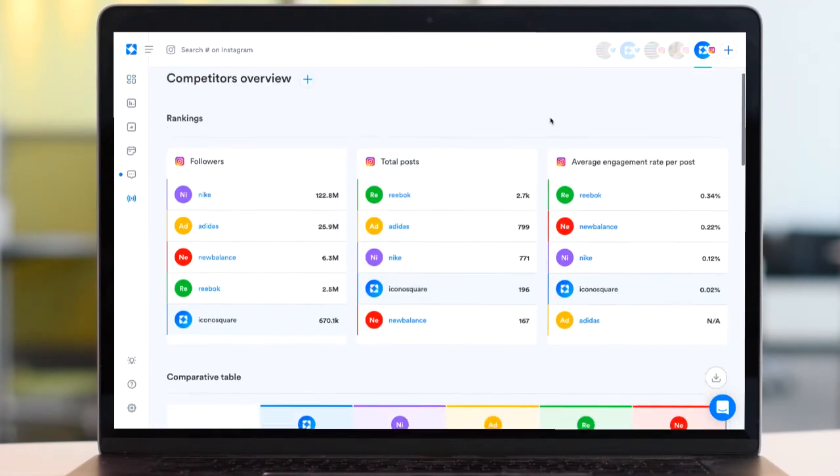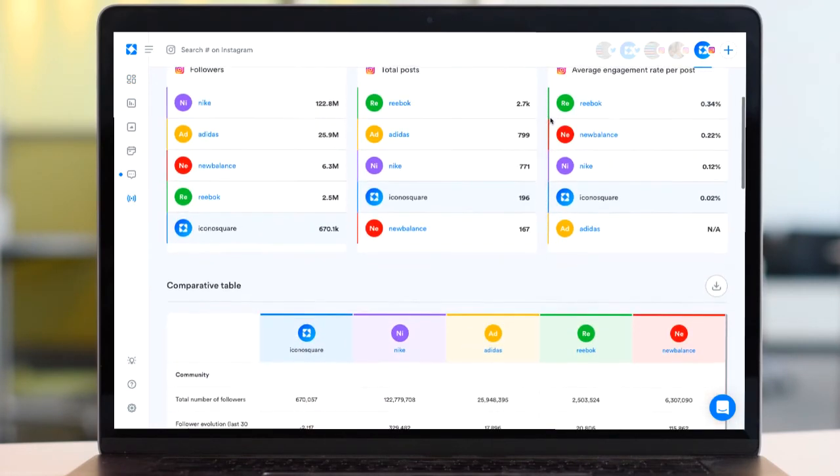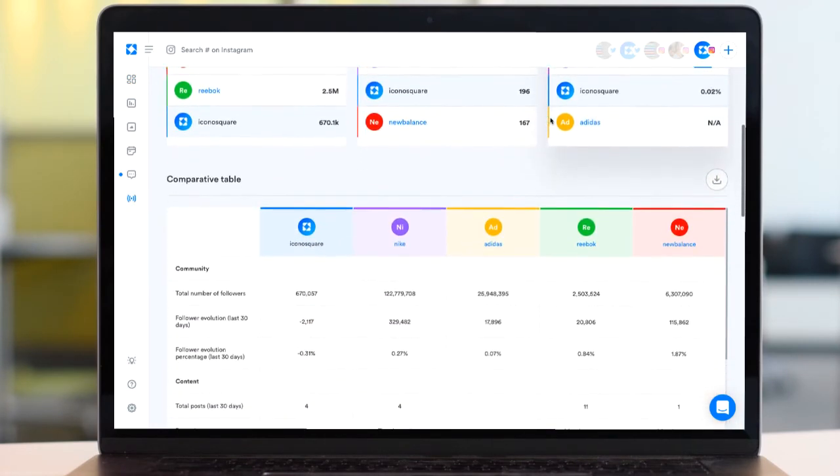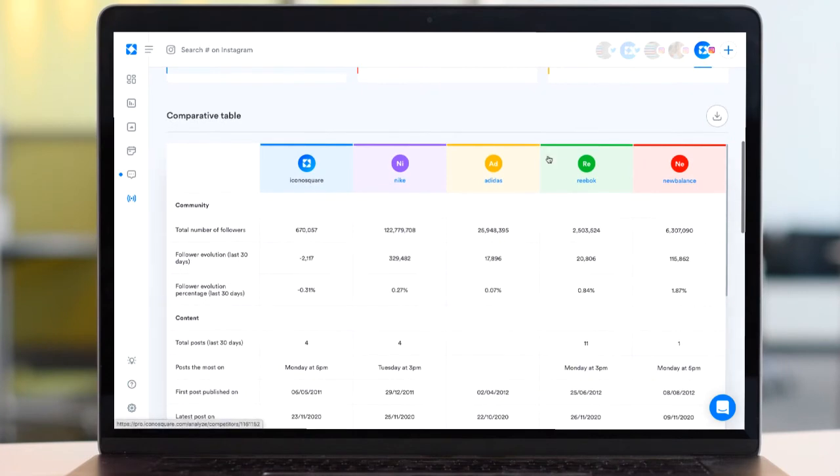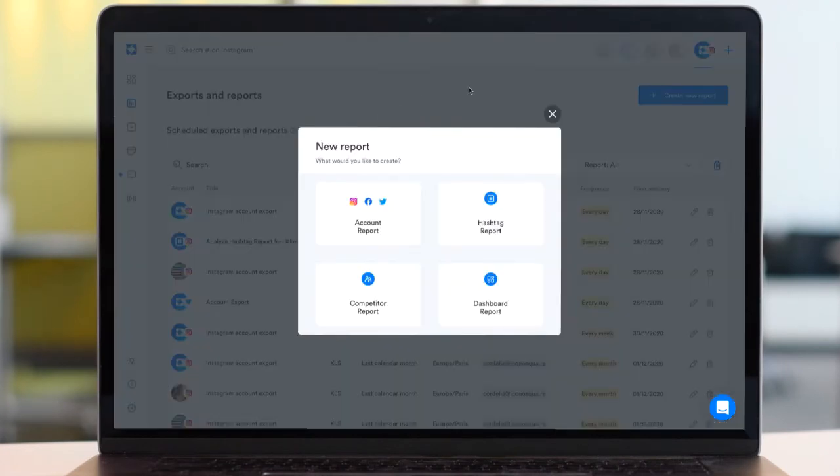Tracking competitors on Iconosquare allows you to see analytics on those competitors covering the last 30 days. It's a great idea to schedule a monthly competitor report so that you're keeping a record of your competitors' performance.